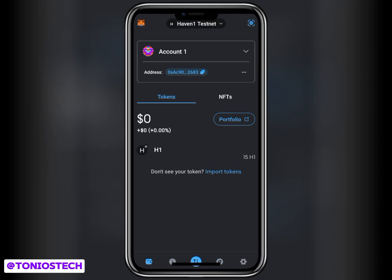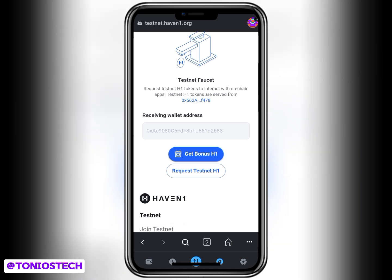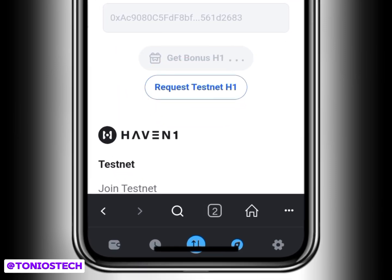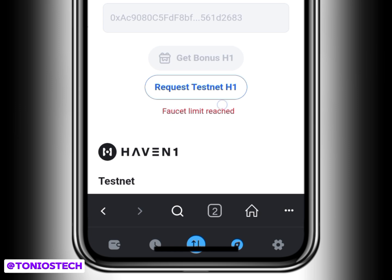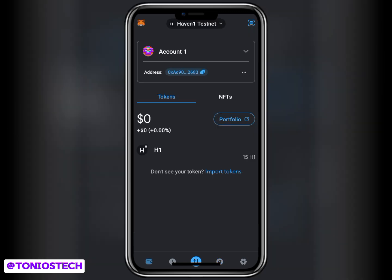Now, what I'll be clicking on is this Get Bonus. But look at my wallet - I already have 15. The reason why I have this is because I claimed yesterday. So this is a daily exercise - you keep claiming. They tell you they are going to give you 10 H1, but I got 15. I'm still going to click on Get Bonus again. I've clicked on it and it's telling me faucet limits reached - maybe because I claimed yesterday. But let me just request testnet. You can see I get this message that I've received my bonus. I'll go to my wallet again and reload - you can see it has become 20.